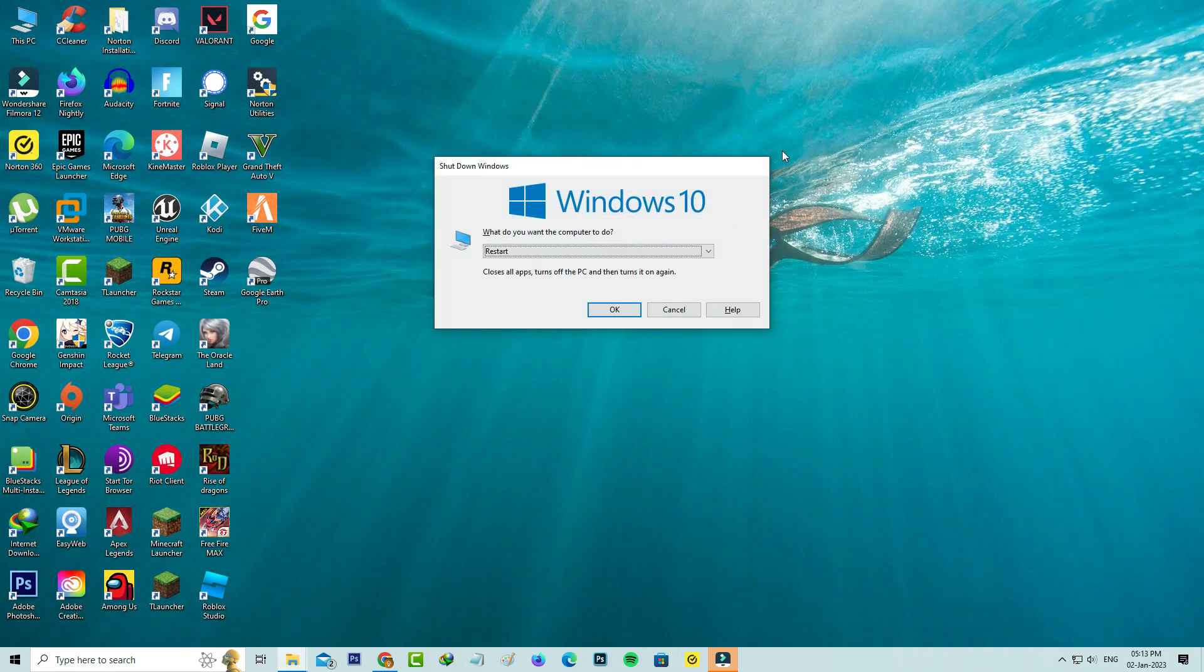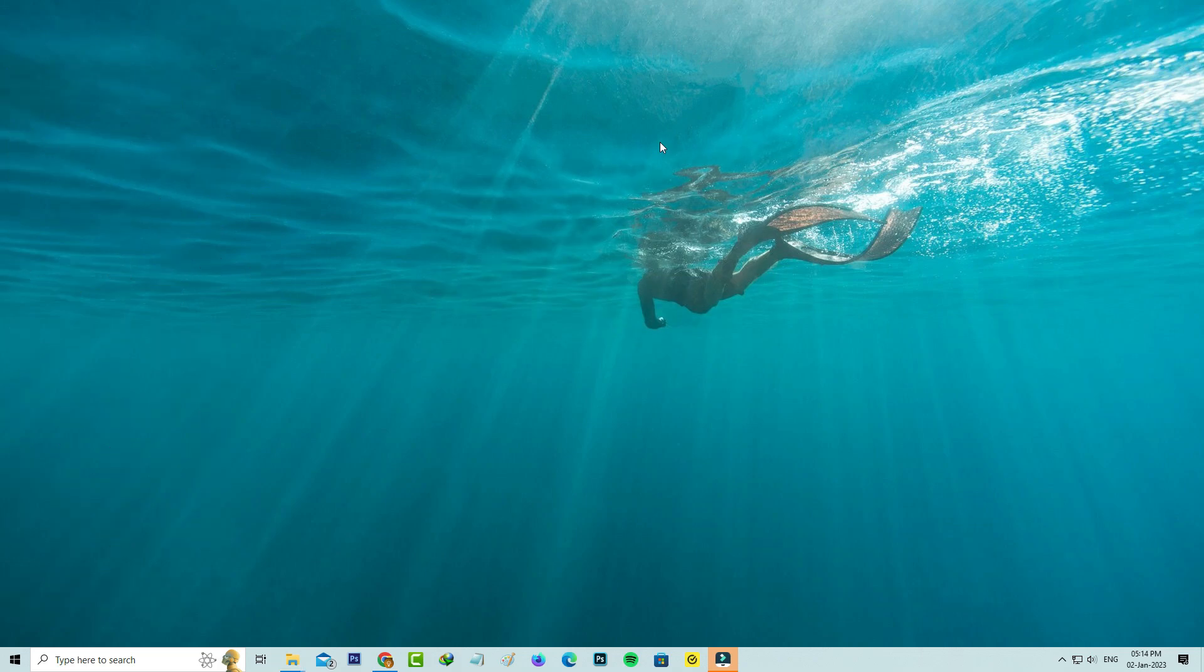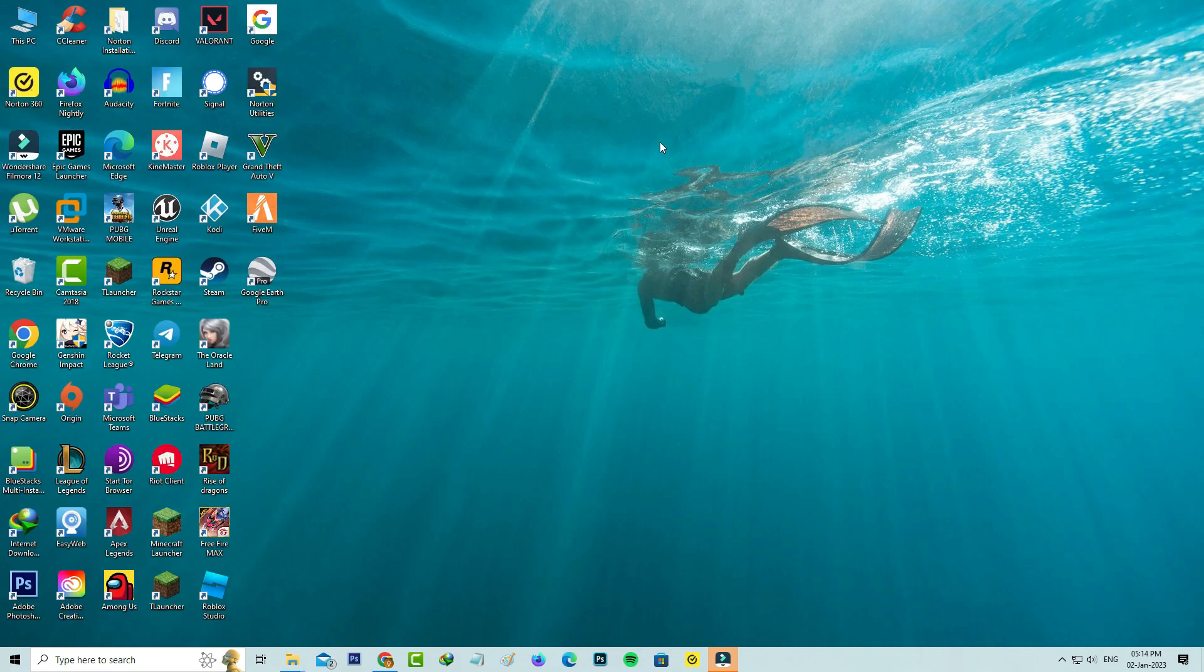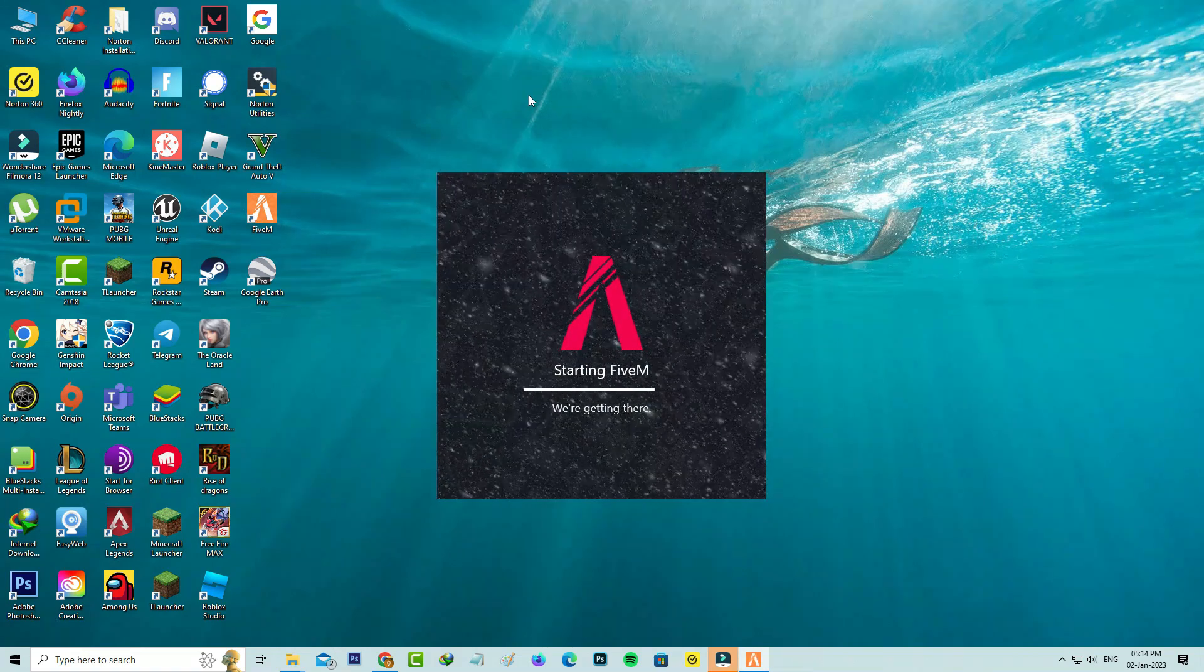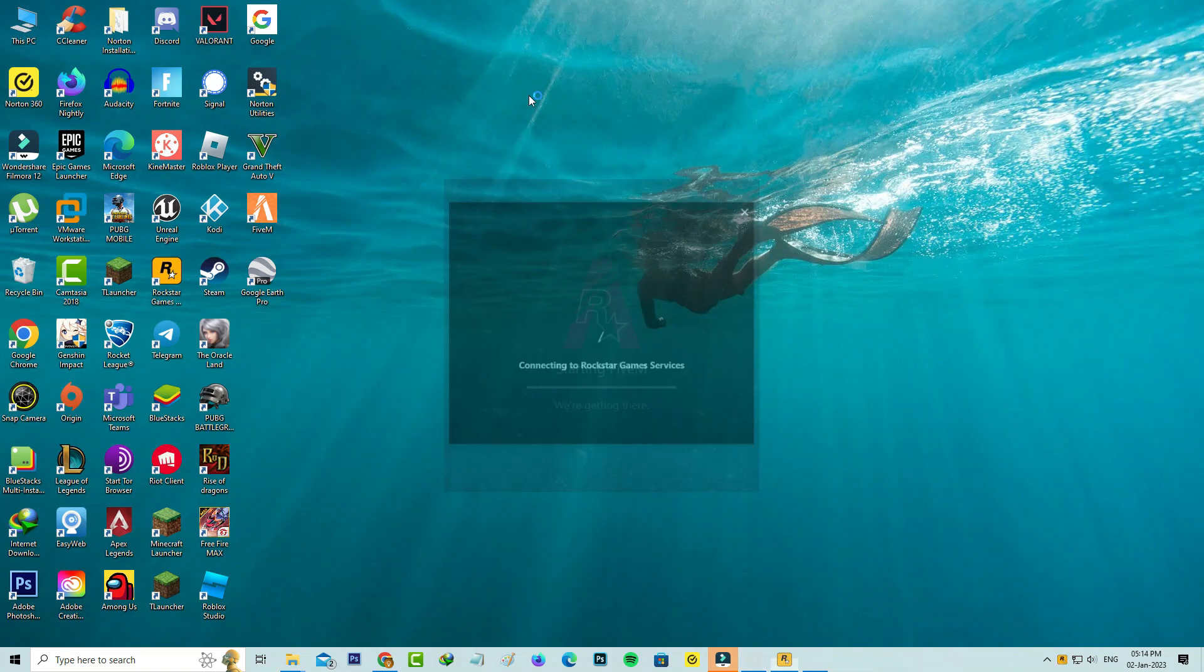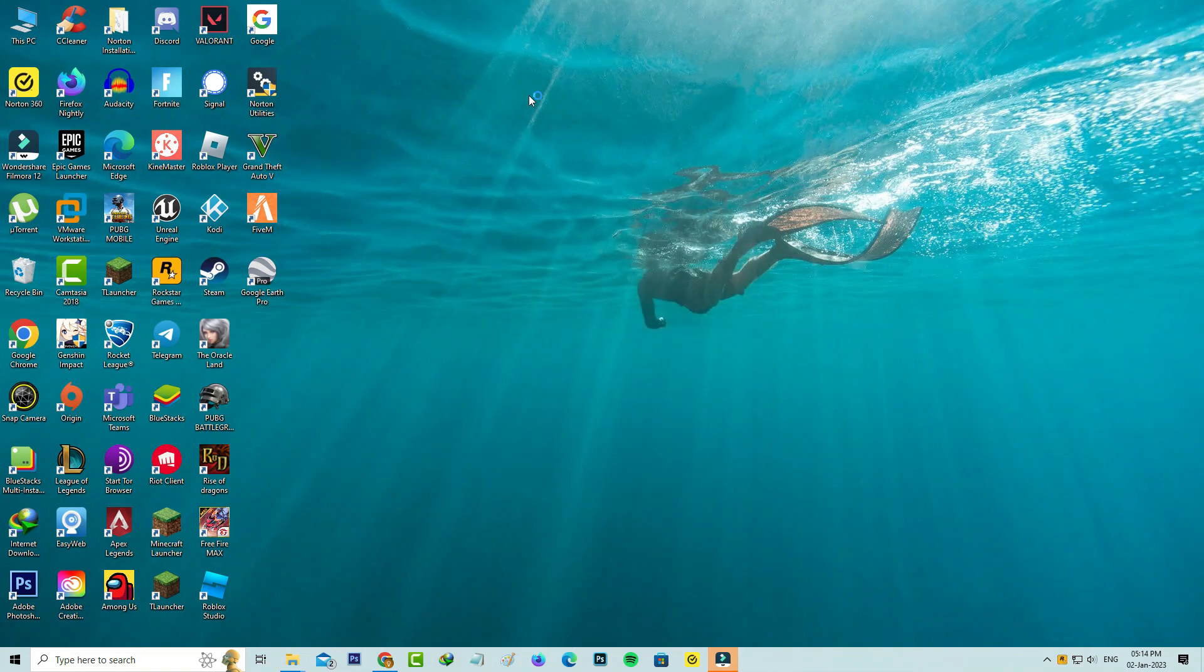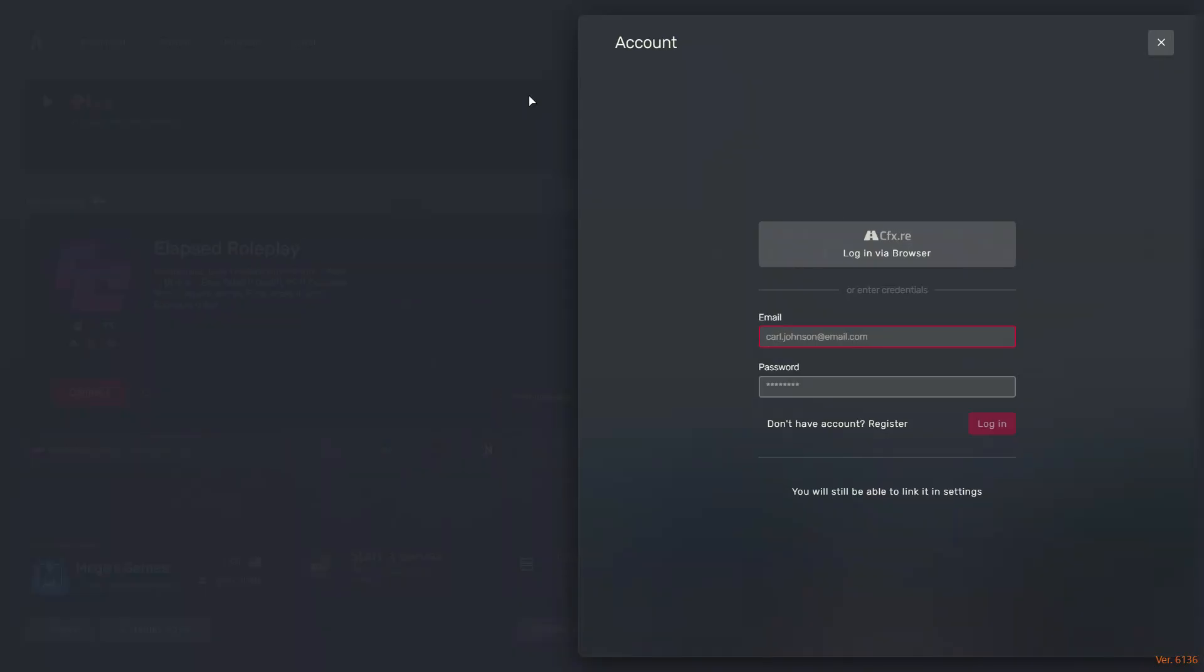Restart your Windows PC one time. After the restarting is completed, one more time I try to access the FiveM application. I'll check if this trick works or not. Now I try to register my account.